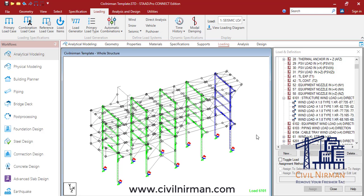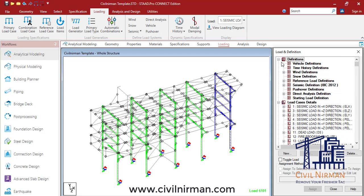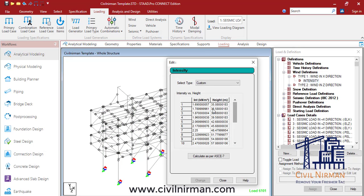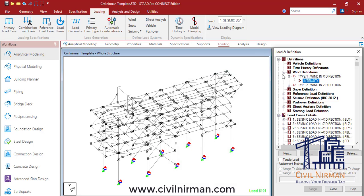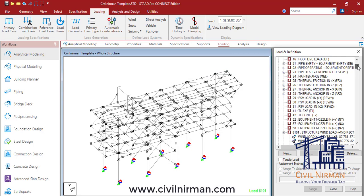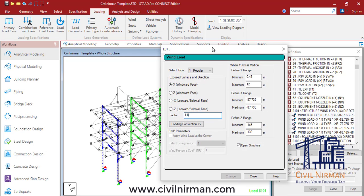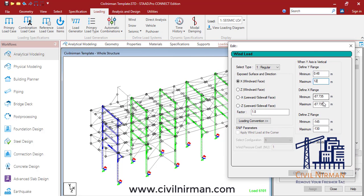Hello everyone, welcome to Civil Nirman. In this session we're going to learn a quick hack that will help you implement wind load in a much faster way. In the traditional method, what we generally do is specify the wind load definition based on height and intensity, then specify our wind load case with range specifications based on the available factor.